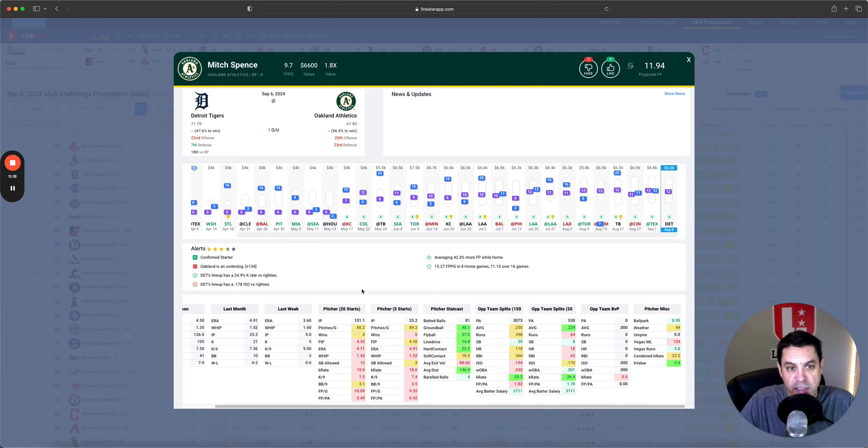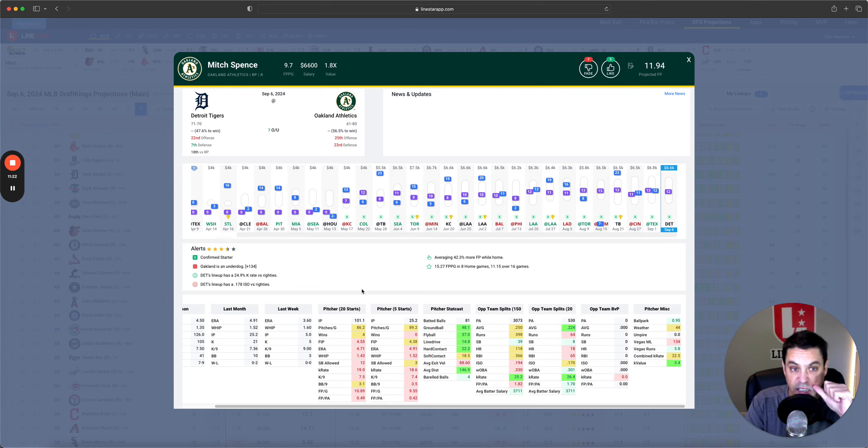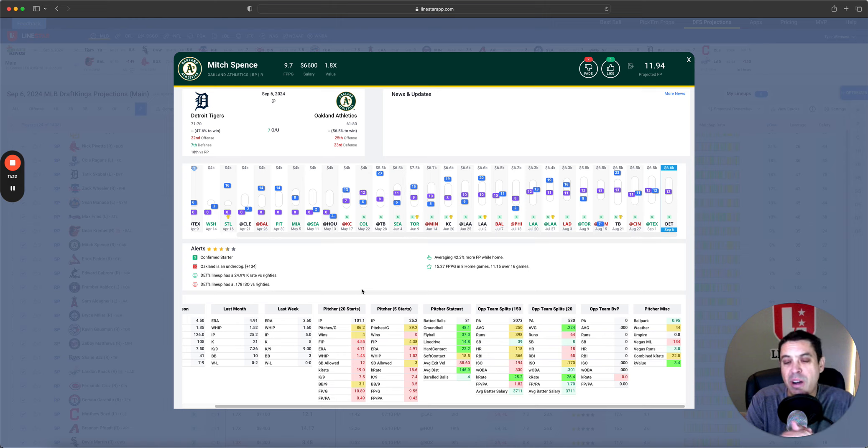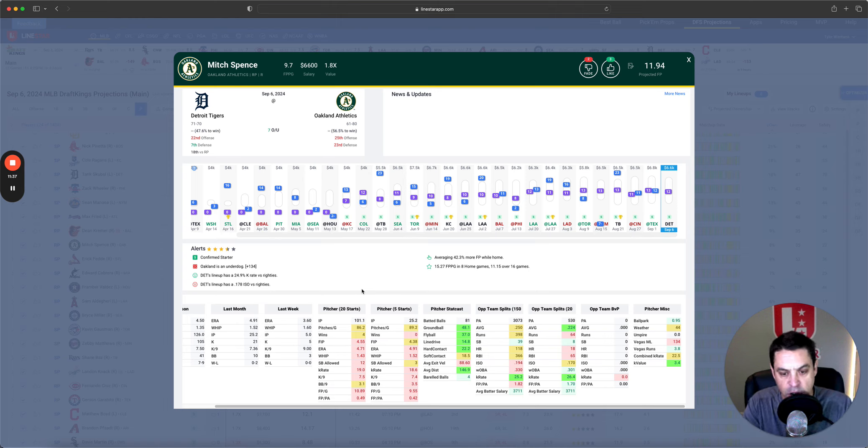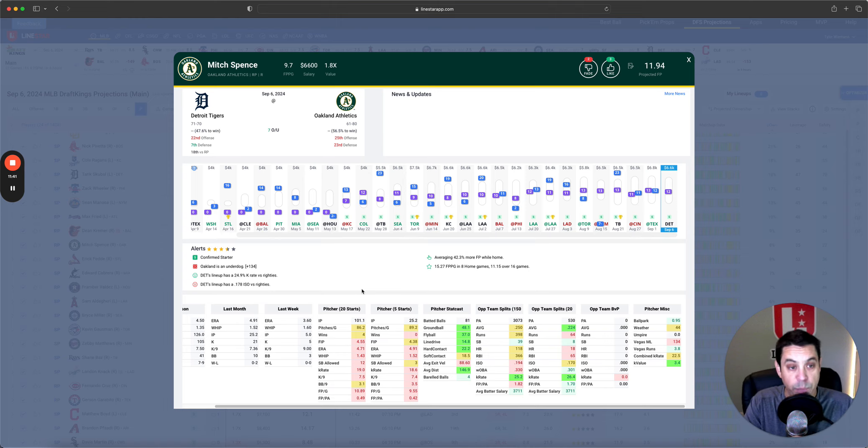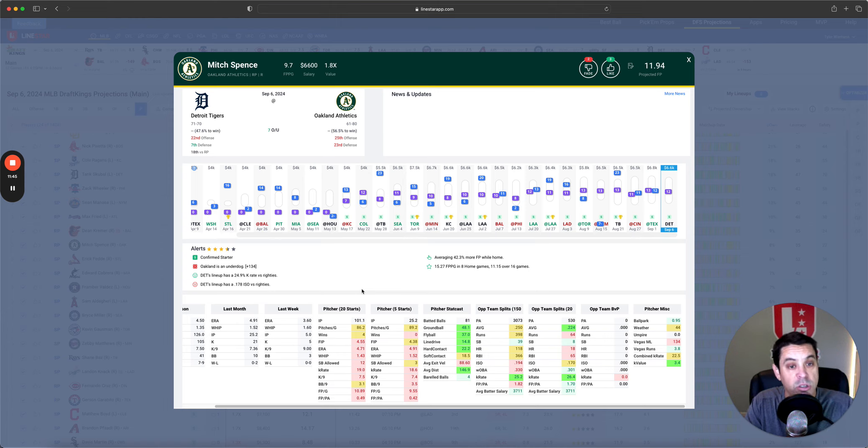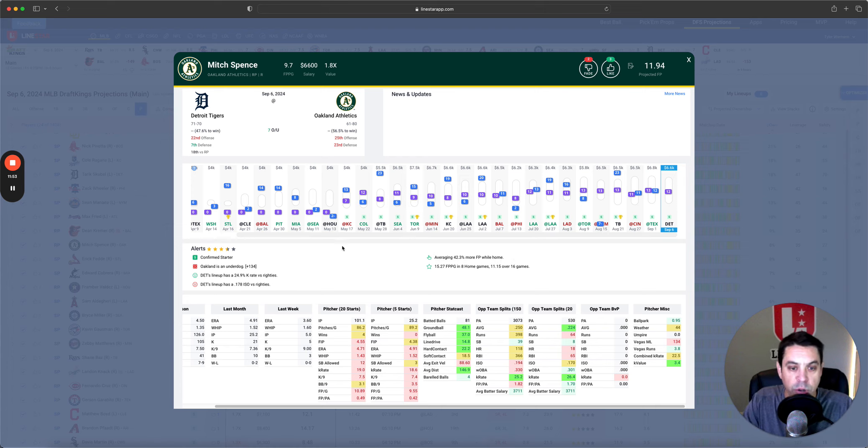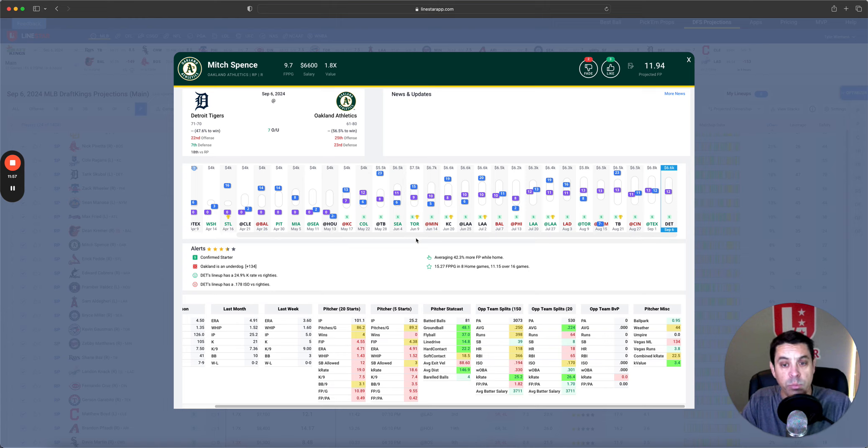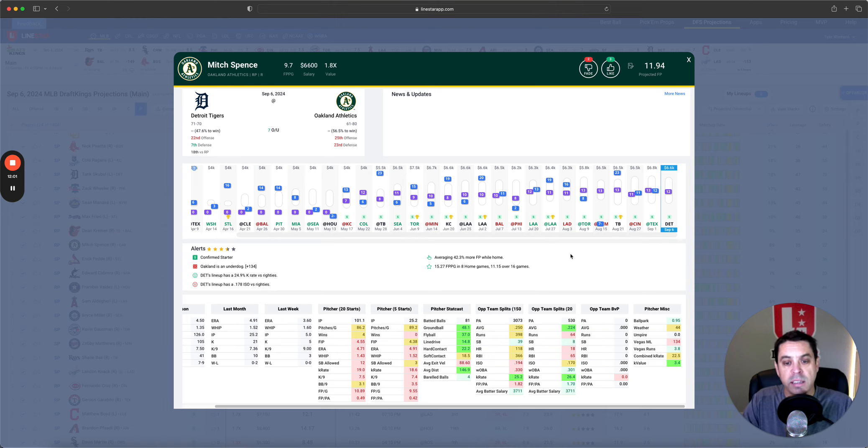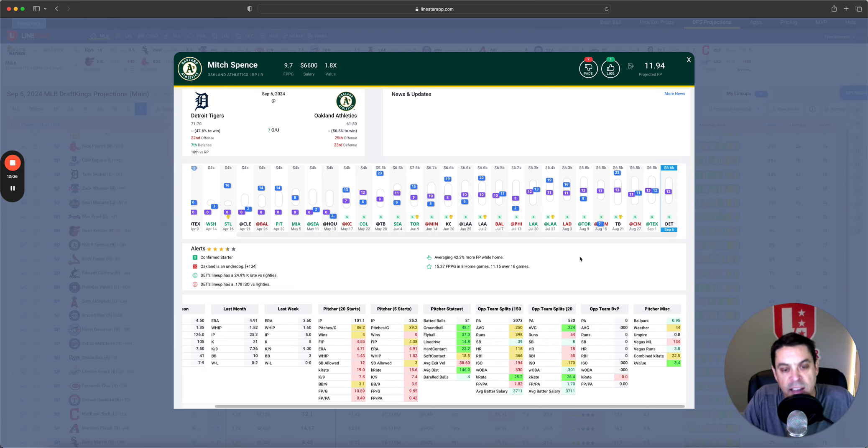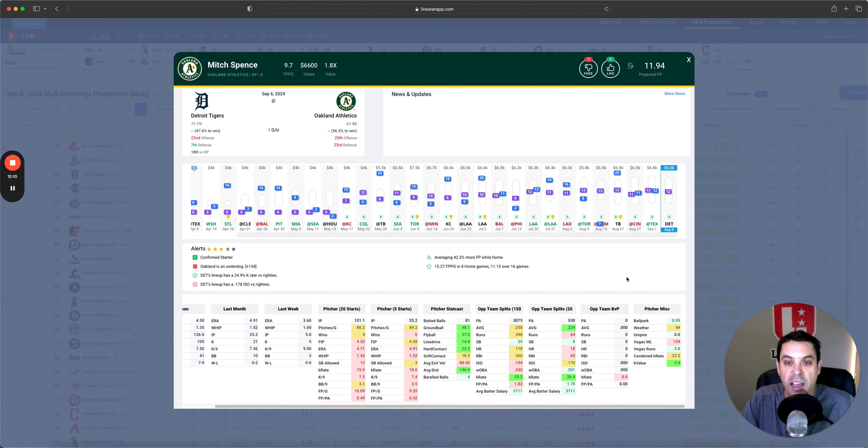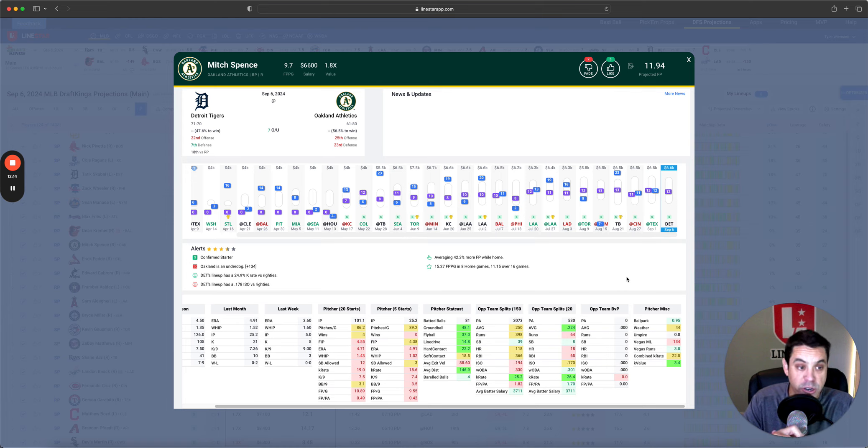Now my, one of my lower own pivots that I am very interested in is value play Mitch Spence, 6,600 1.8 X. He has a FIP of 4.55 over his last 20 starts, 4.38 over his last five. So nothing to write home about K rate is low. It's under 20, 19% over his last 20 starts. Stat cast data looks good though, but the opponent Tigers just are struggling versus righties. And Spence is averaging 42% more fantasy points at home. If you go through his starts here, most of his at home starts, he's in the high teens or low twenties.